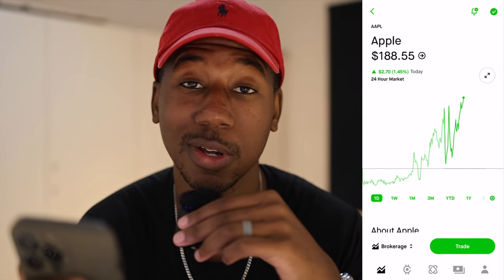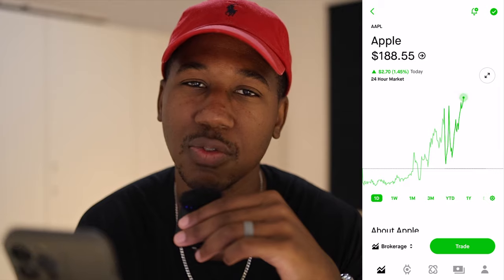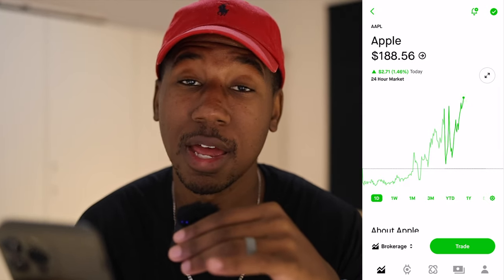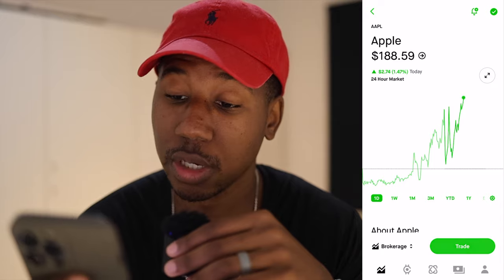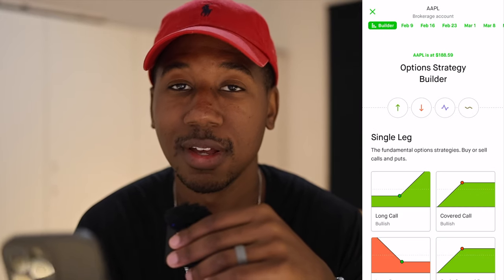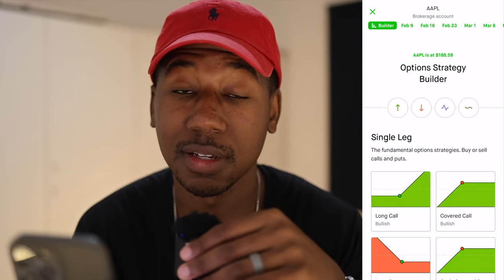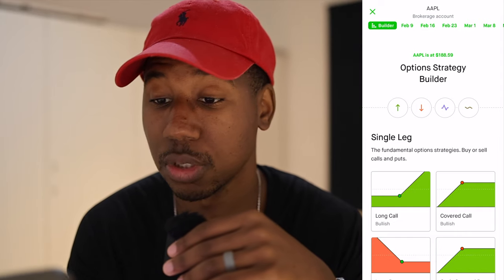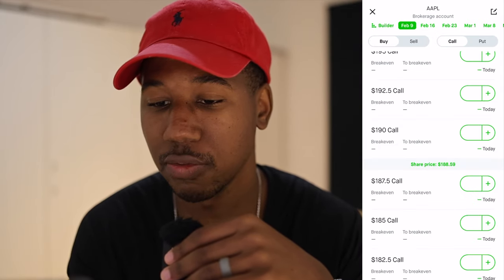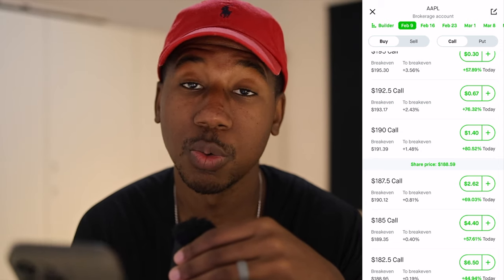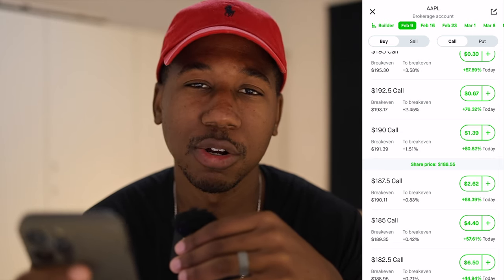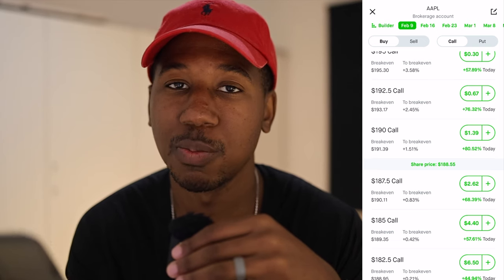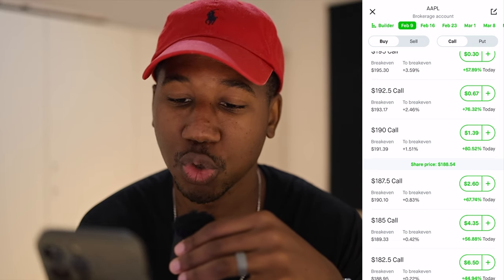Let's say I think Apple's going to go up to $190, but I've never traded an option and I want to see how it'll do first. I'm going to hit trade options. This is going to allow me to see all the different options for Apple. I'm going to click on February 9th first — this is going to be a weekly contract. I encourage you to play with different expiration dates so you can see how they move differently, even for the same strike price.